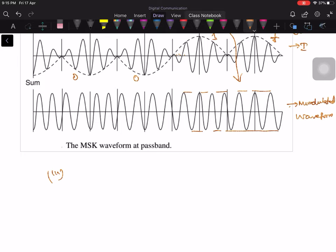The third point is that phase changes do not occur abruptly in this waveform. Over the bit interval, the phase changes will not occur at the bit boundary. On the other hand, the phase changes gradually over the bit interval. It occurs over the bit interval rather than occurring suddenly at the bit intervals. Therefore, the phase changes do not occur abruptly — they occur continuously over the entire bit interval.